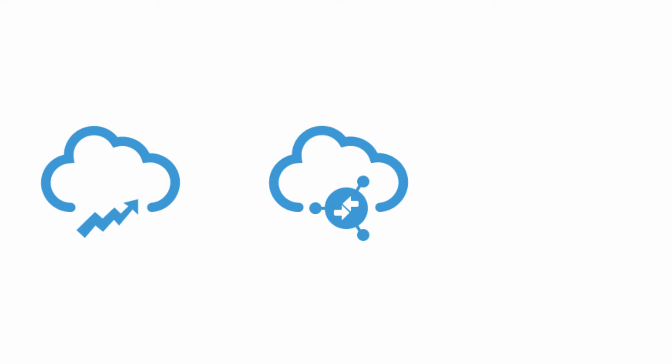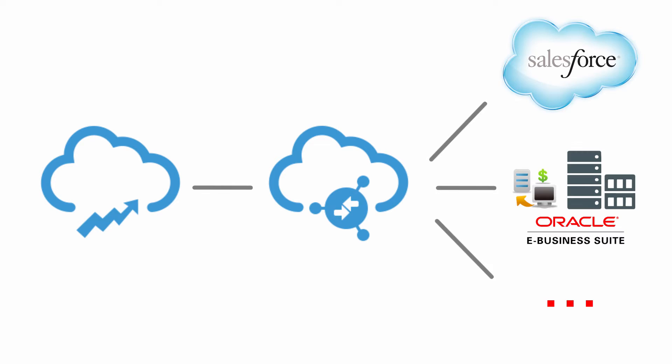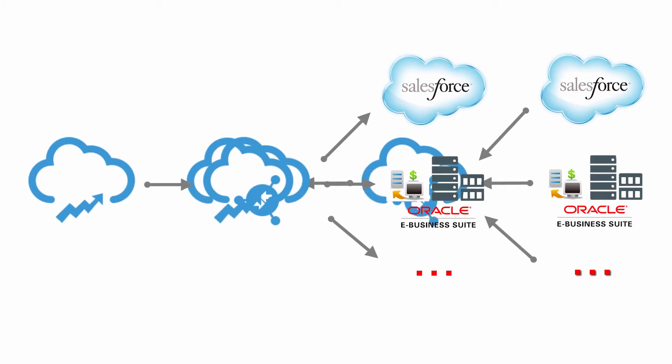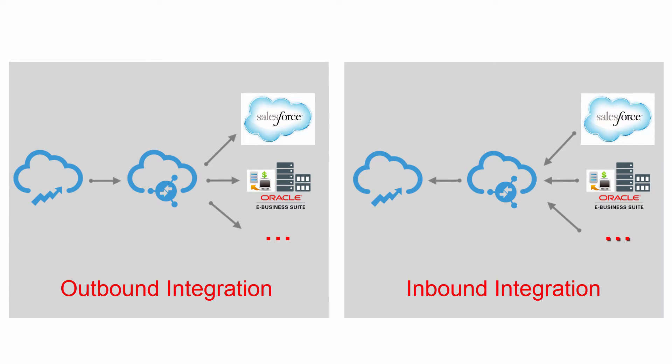It's a common practice to use ICS to integrate OSC and other SaaS as well as on-premise applications. OSC can act as either a source or as a target for integrations.